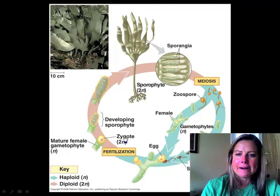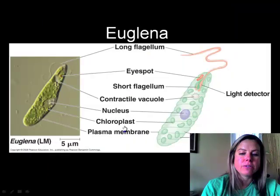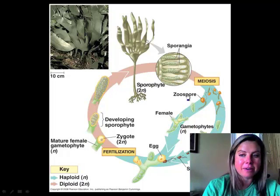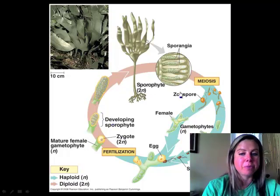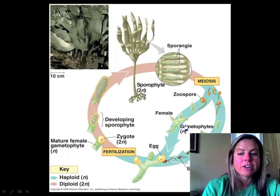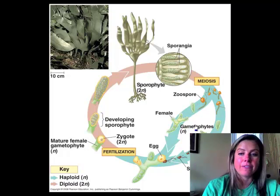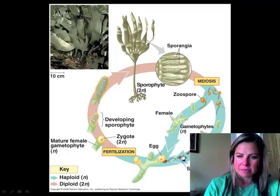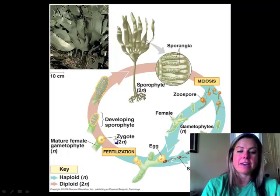Starting with the zygote: the zygote develops into a structure called a sporophyte. The sporophyte's job, as the name suggests, is to make spores. Those spores eventually mature and turn into gametophytes. If a sporophyte makes spores, gametophytes make gametes — either egg or sperm. When egg and sperm come together, they form a zygote.